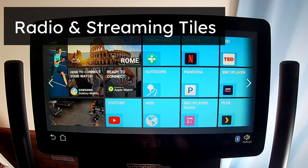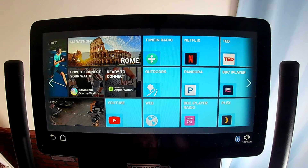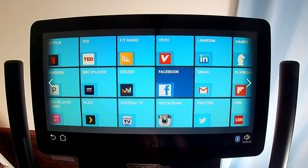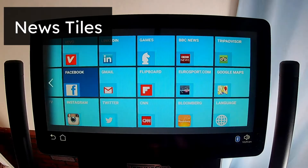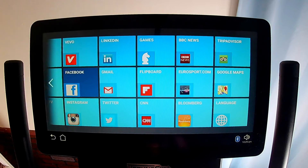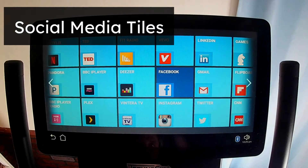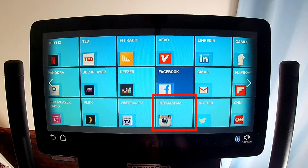The Radio and Streaming, Music and News tiles are TuneIn Radio, Pandora, Deezer, BBC iPlayer Radio, and Fit Radio. The News tiles are Bloomberg, CNN, BBC News, Flipboard, and Eurosport.com. The Social Media tiles are Facebook, Instagram, LinkedIn, and Twitter.